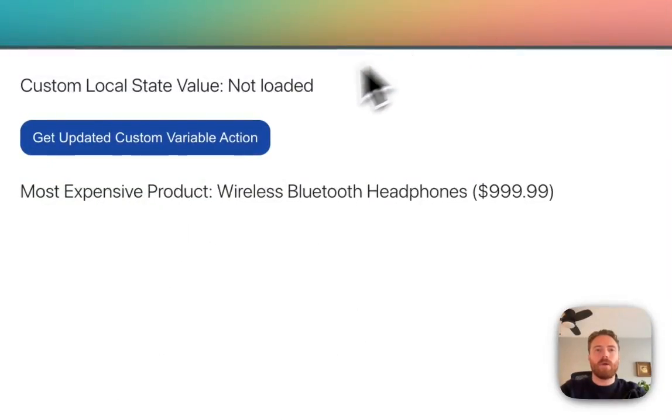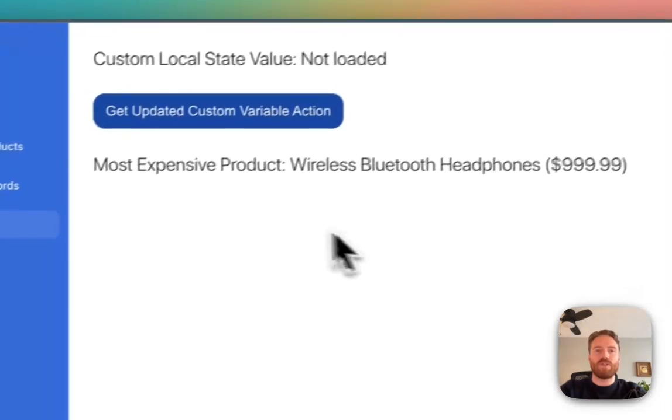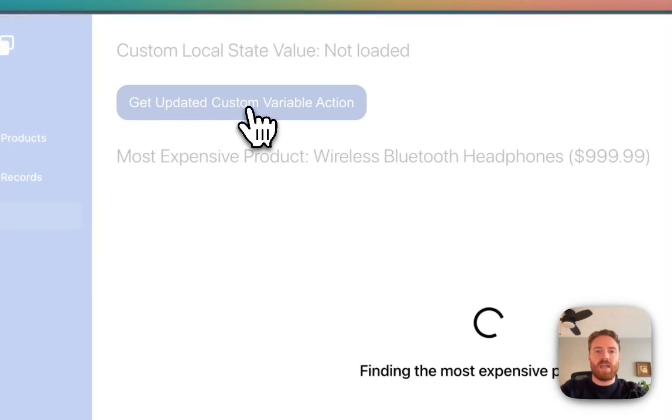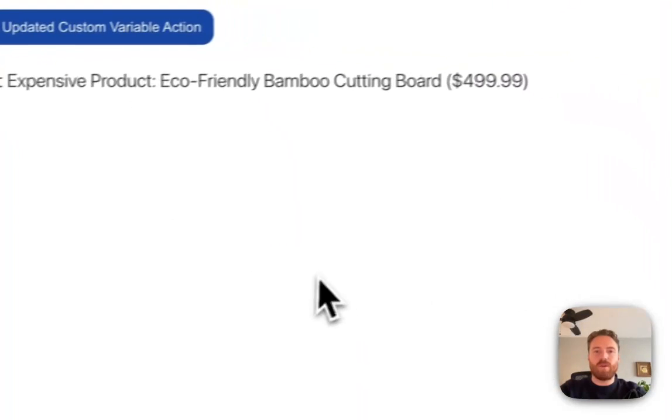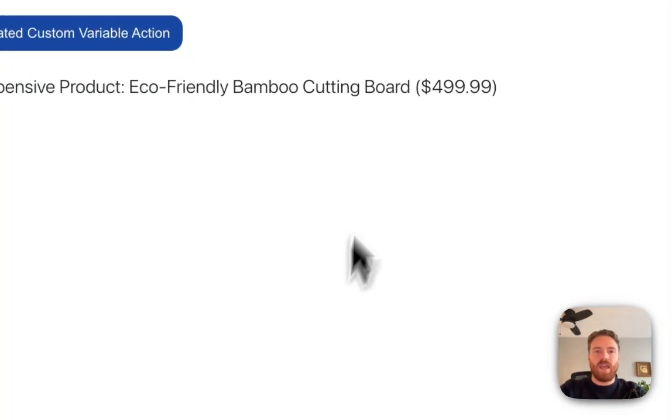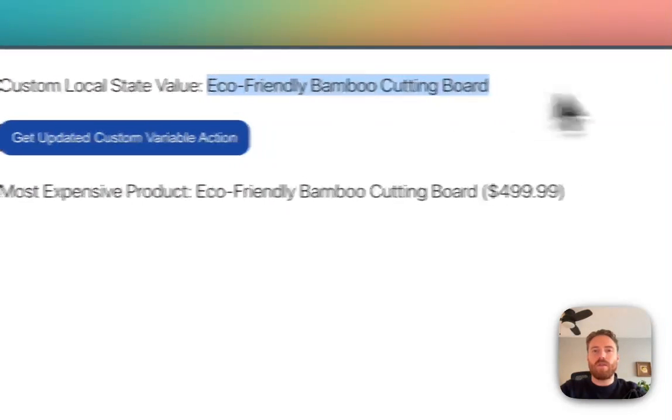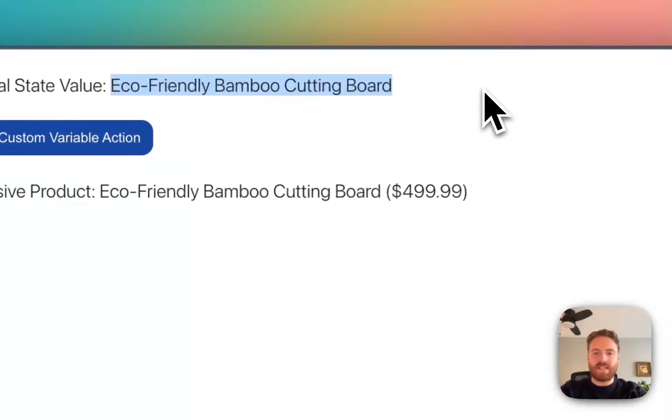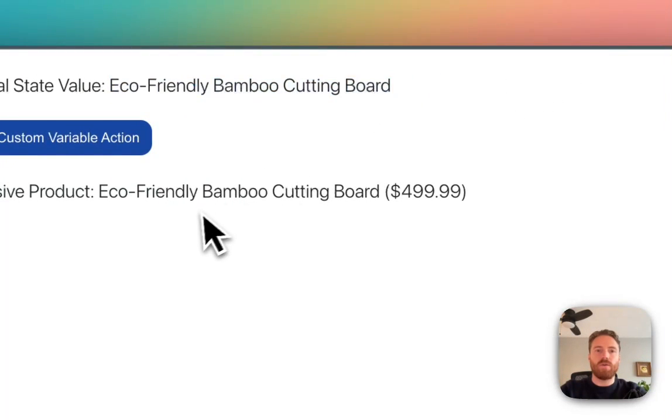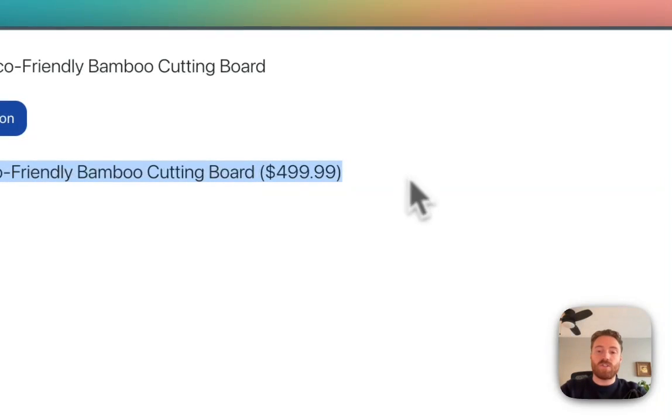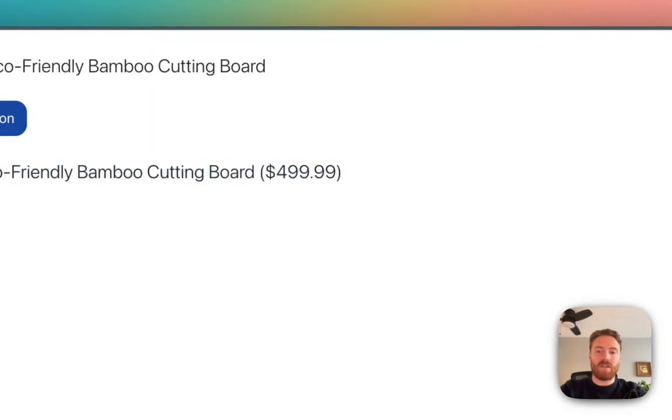So if I go back to my app without having to refresh the page I can click my button and you can see my spinner happened. And now not only did this local state get set with the new value but this previous value which is the custom variable value automatically got updated as well.